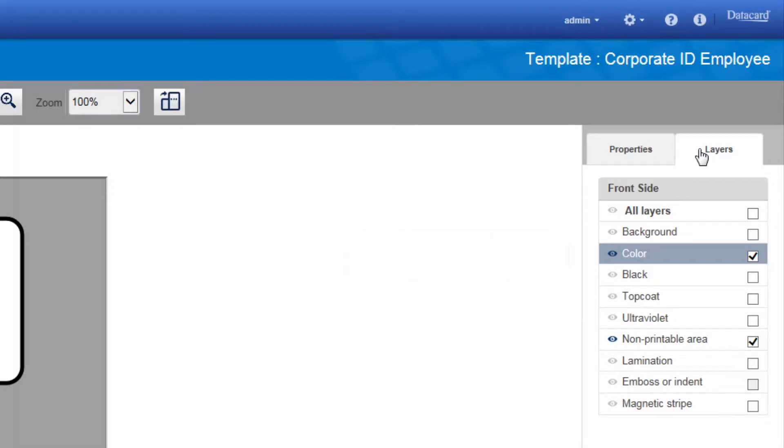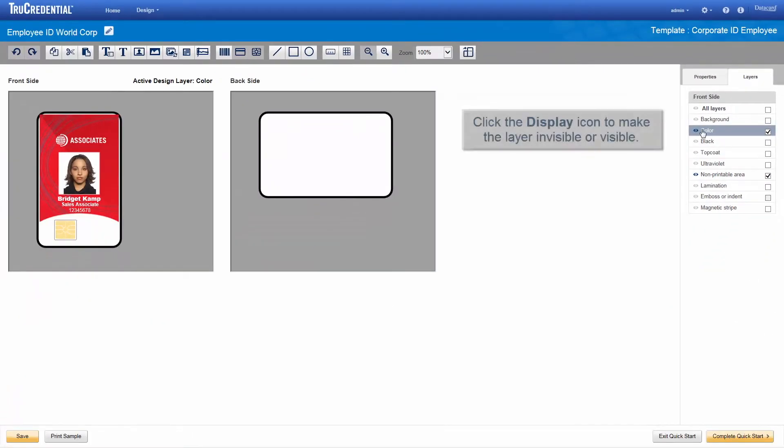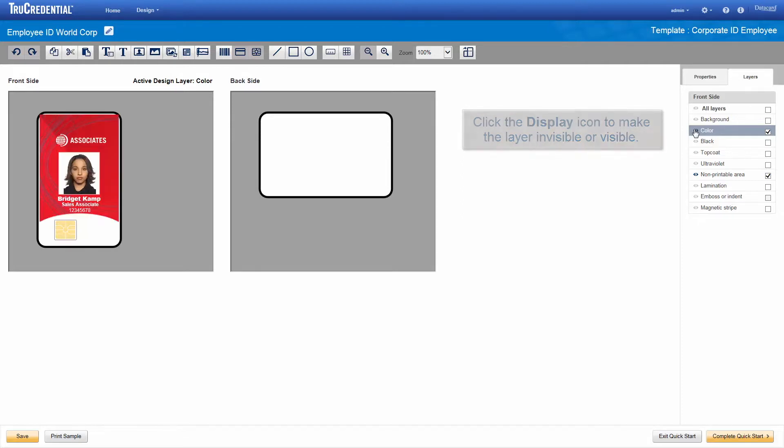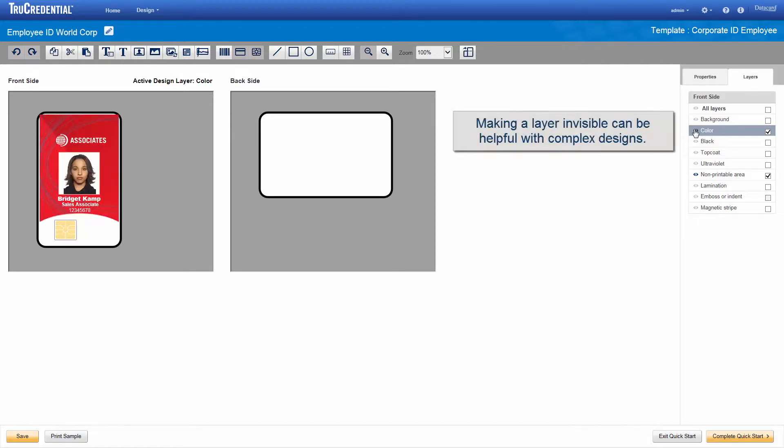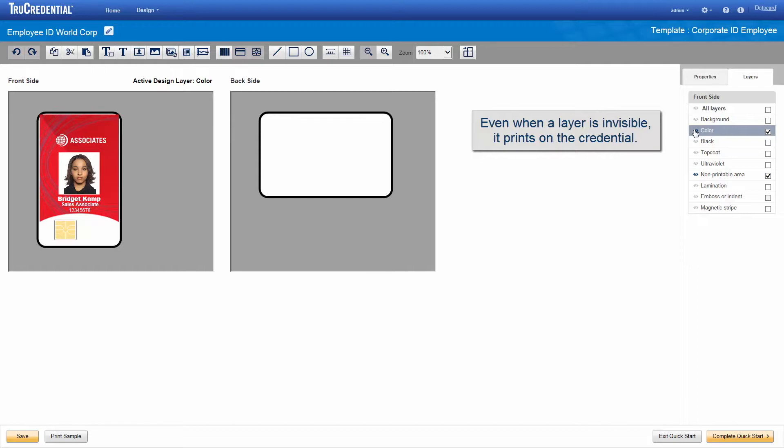Notice the button that looks like an eye to the left of the layer name. This is the display button. Clicking the display button toggles the visibility of the layer. Making a layer invisible prevents it from appearing as you design so that you have a clear view of the other layers. This can be helpful with complex designs.